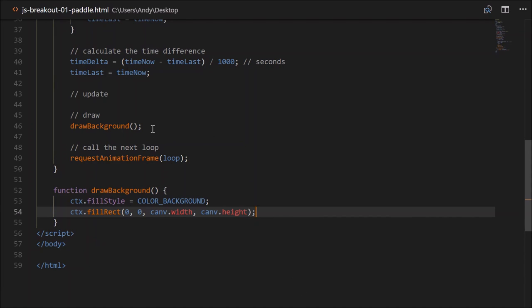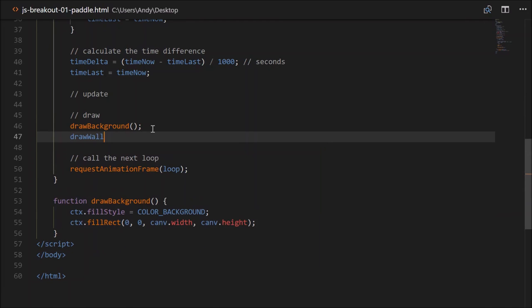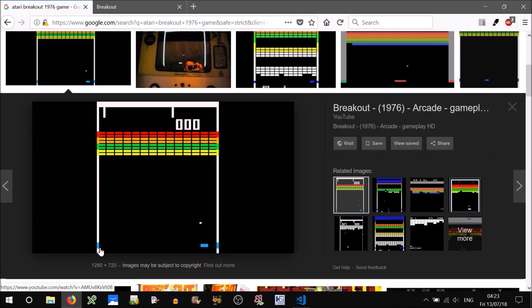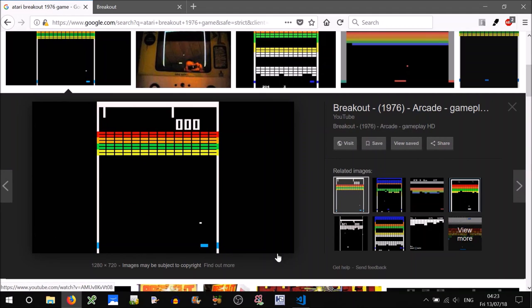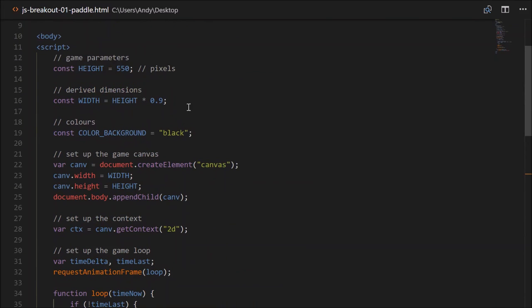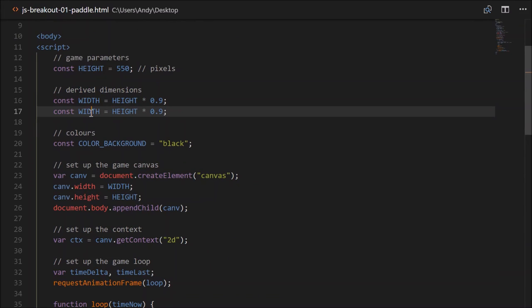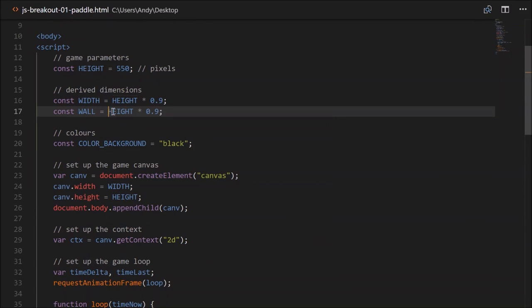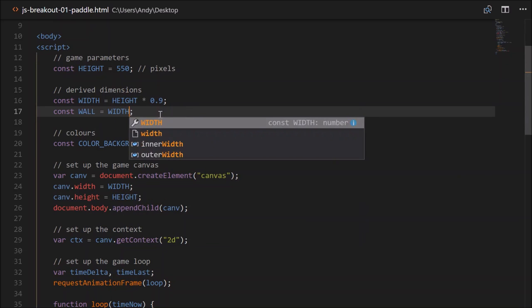Next, let's draw our walls. We'll write a function named drawWalls. There's a wall on the left, the top, and the right-hand side of the game, so we'll represent that as a path using stroke. We'll need a wall thickness — head up to our derived dimensions and create a constant called wall, equal to width divided by 50.